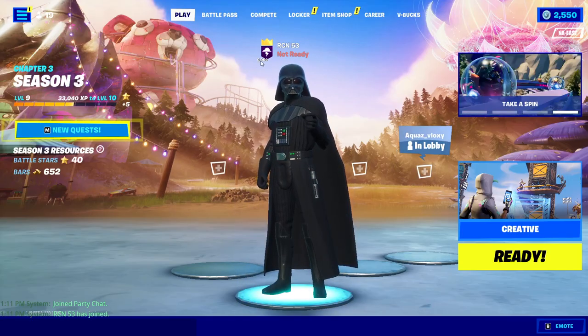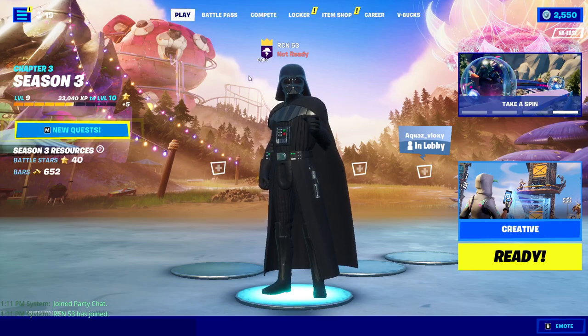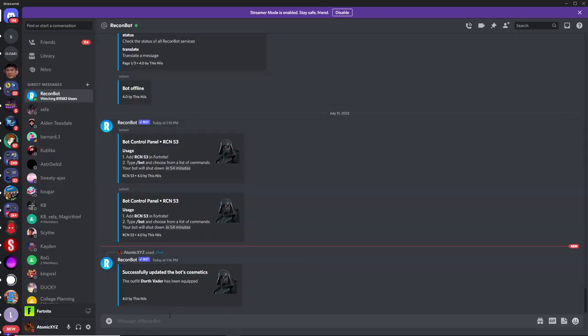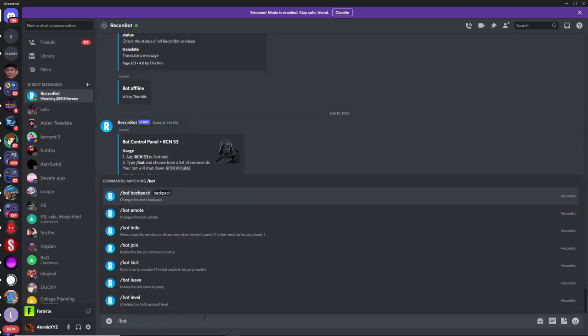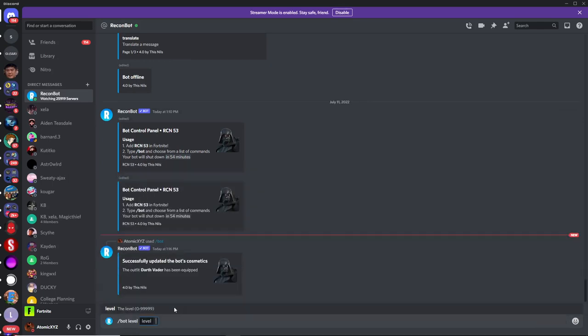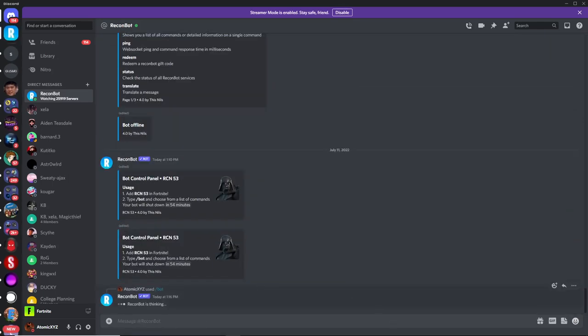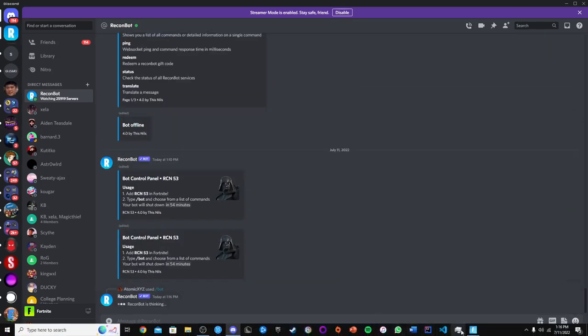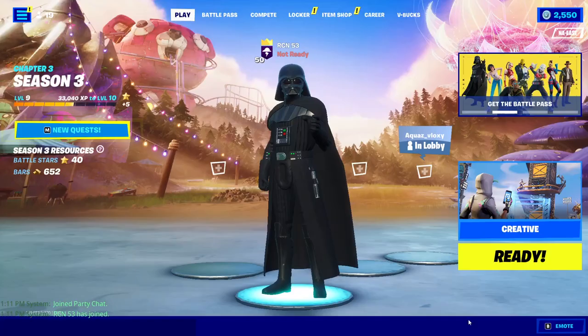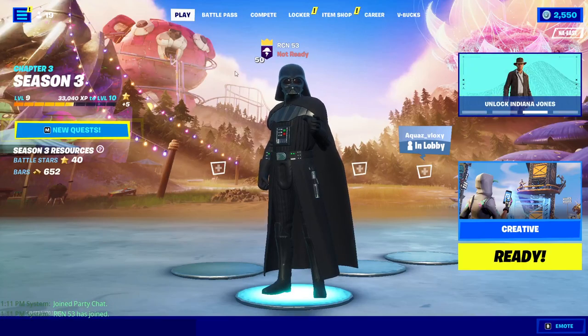And you can tell that the level over here is not a realistic level. So if you want to make something more realistic, just do slash bot, type level, and then just type 50. That'll make it a more realistic level, like level 50, and you can see that the bot is now level 50 in your party.